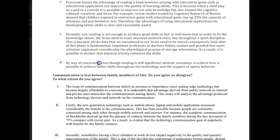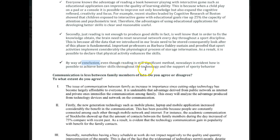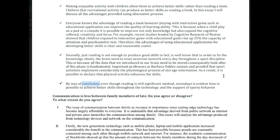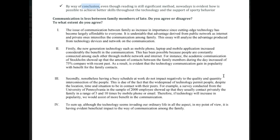'By way of conclusion' — let's just say 'to conclude.' 'Even though reading is still a significant method, nowadays it is evident how it is possible to achieve better skills with technology, and the support of an active lifestyle' — that sounds better. We don't just say 'sporty behavior.' We've got some grammar issues, and the best way to solve them is to research the grammar point where you made a mistake, find out the rules online, and do some online quizzes to master those points.